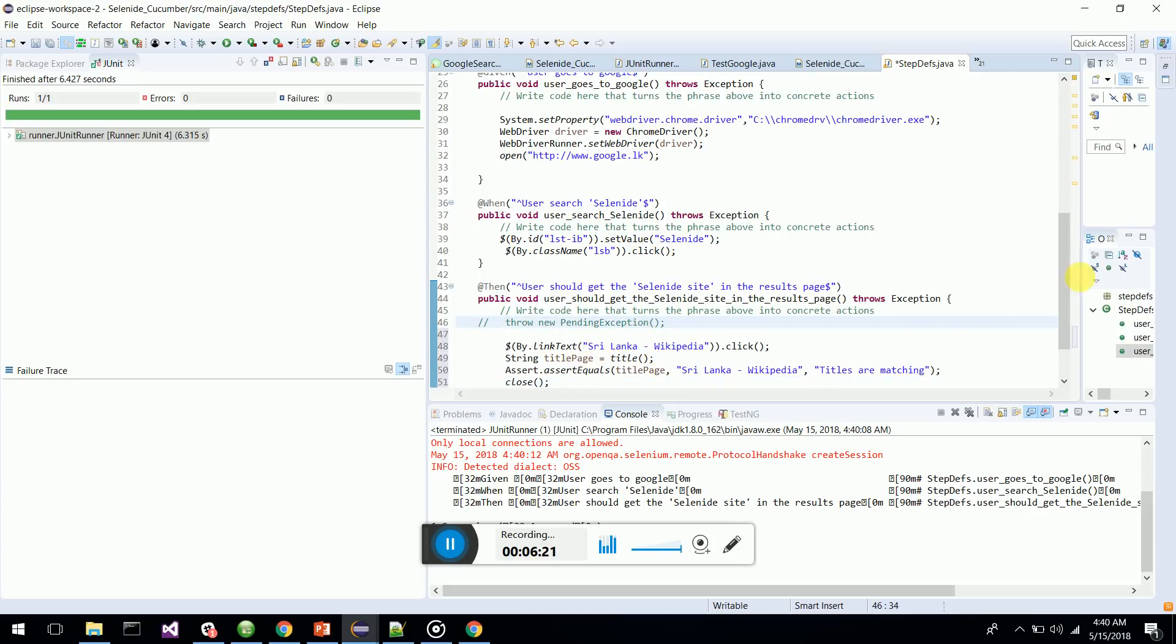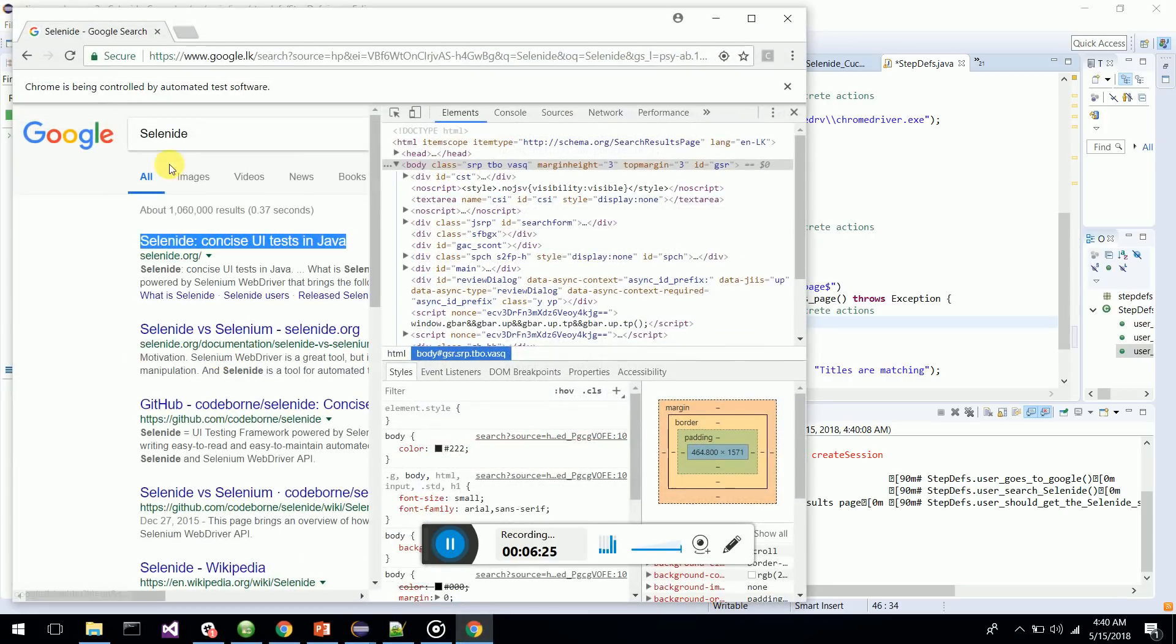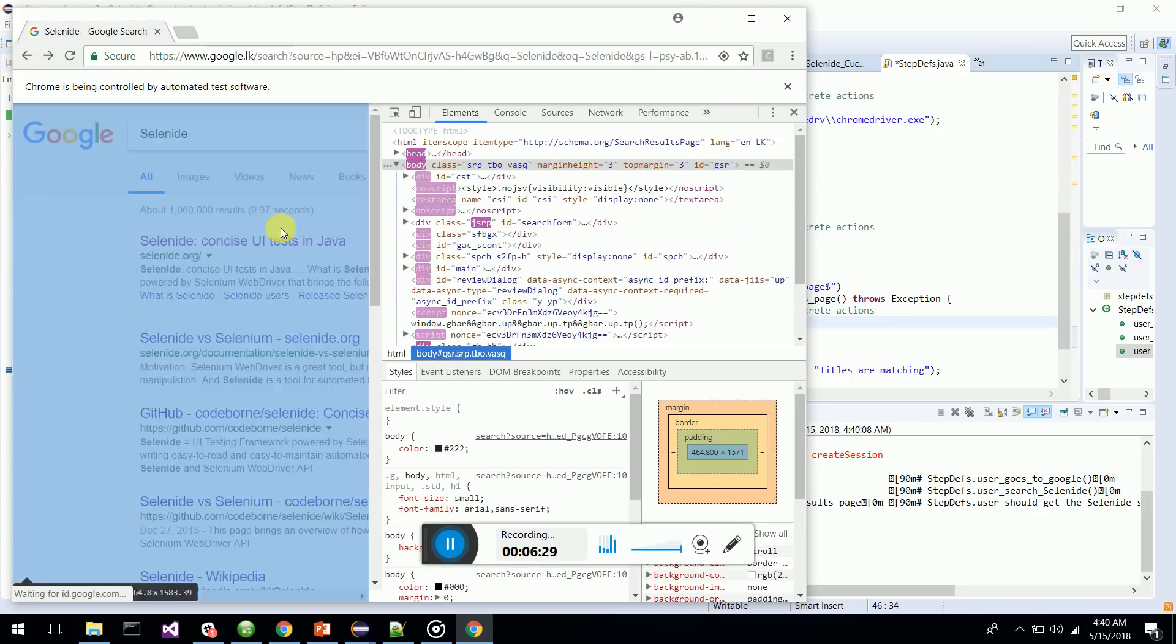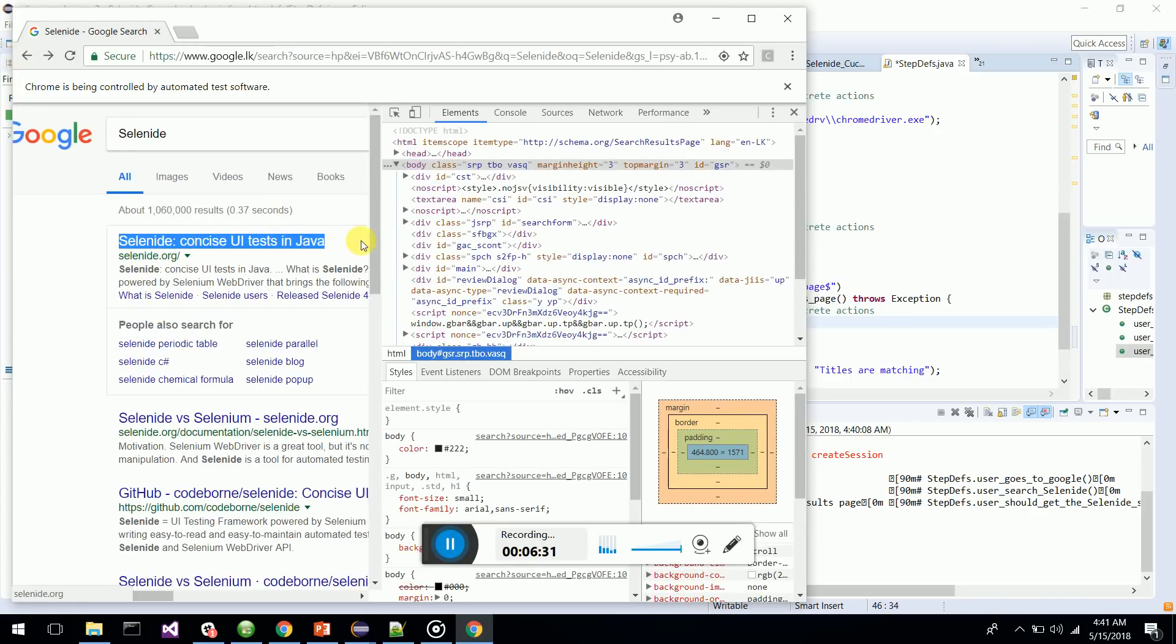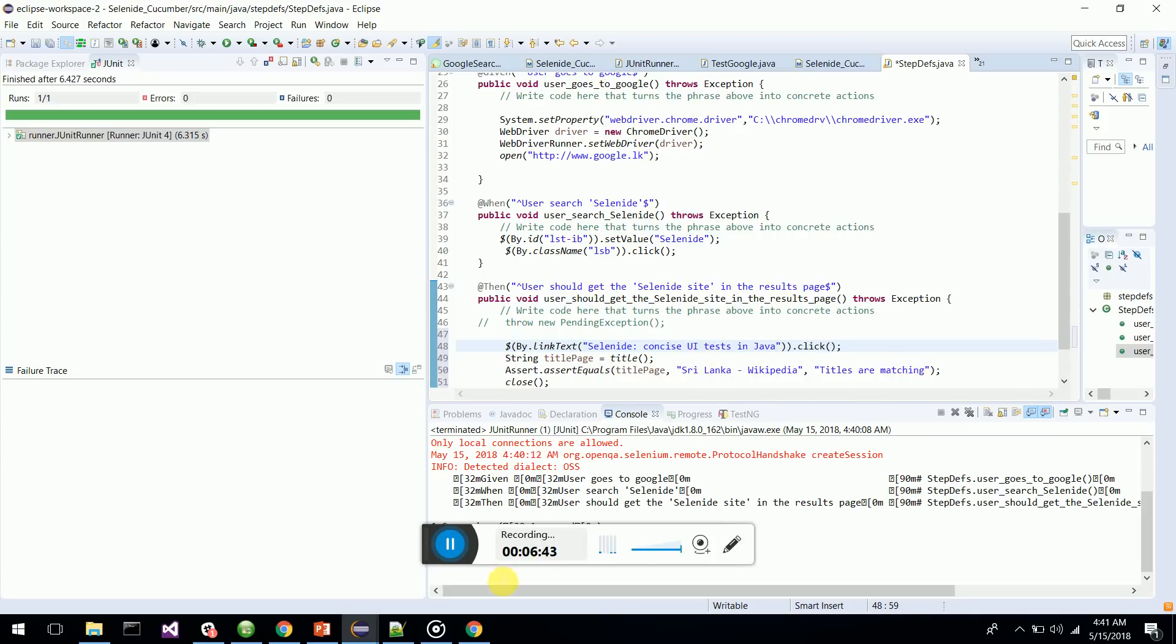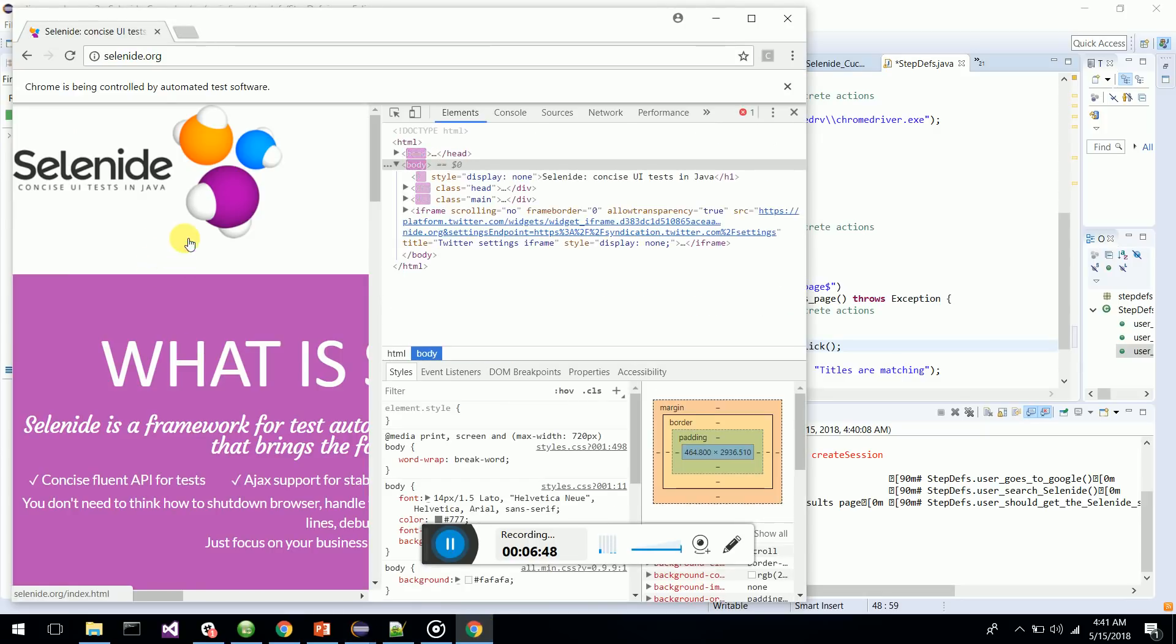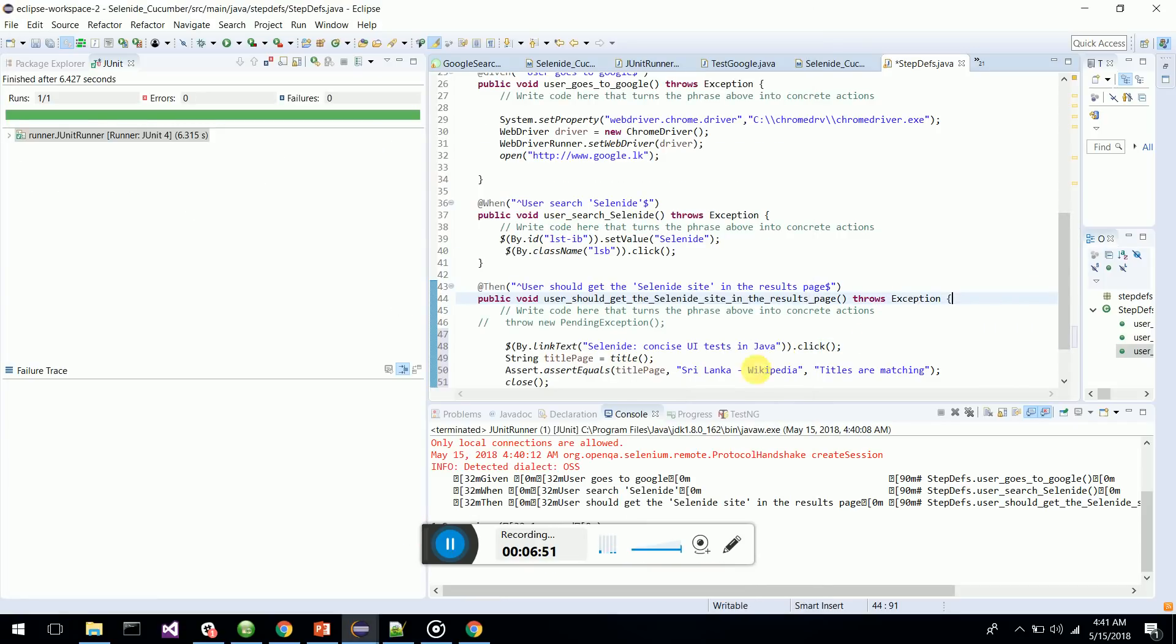I'll paste it here. Then the user should go to the Selenide site. I have opened up Selenide - concise Java. This is the site that I have to go to. I will copy the link text of this and paste it here. Then I have to get the link of the site - Selenide concise UI test. I'll just paste this here. Titles are matching - that is what I want. We get the title and titles are matching.